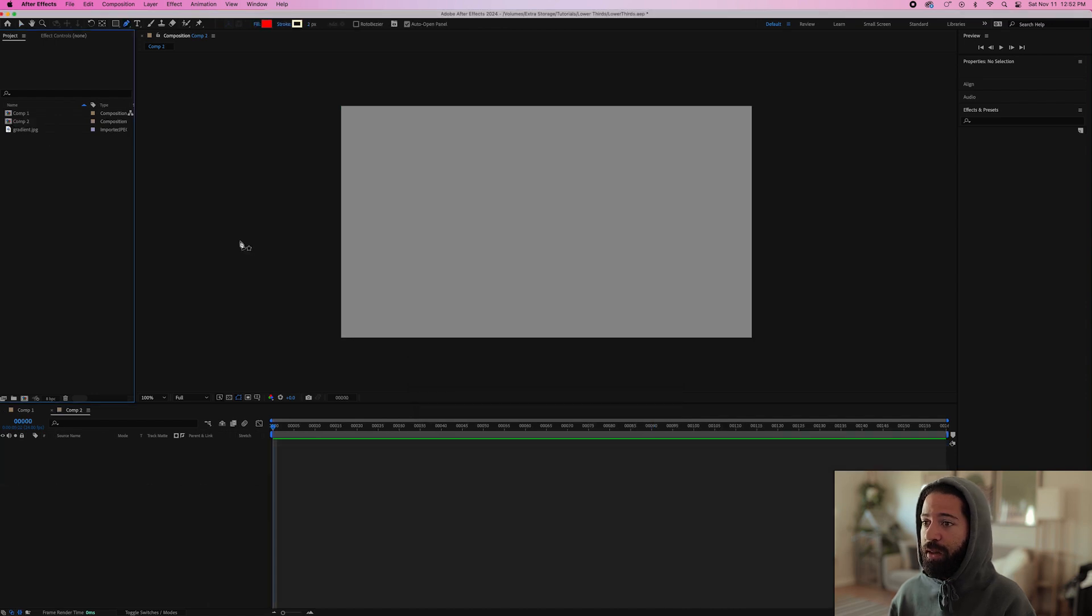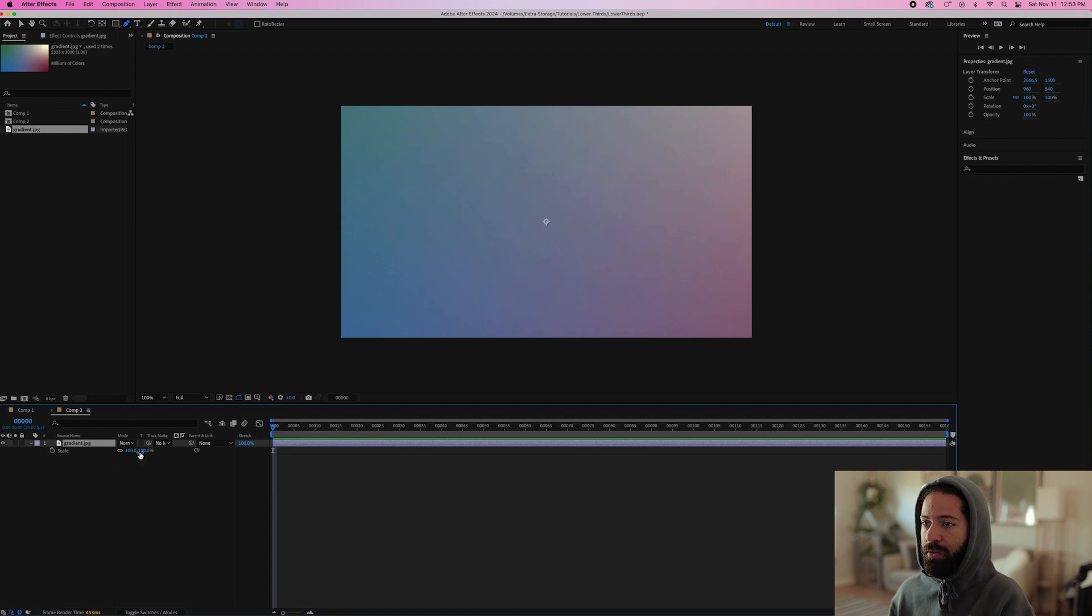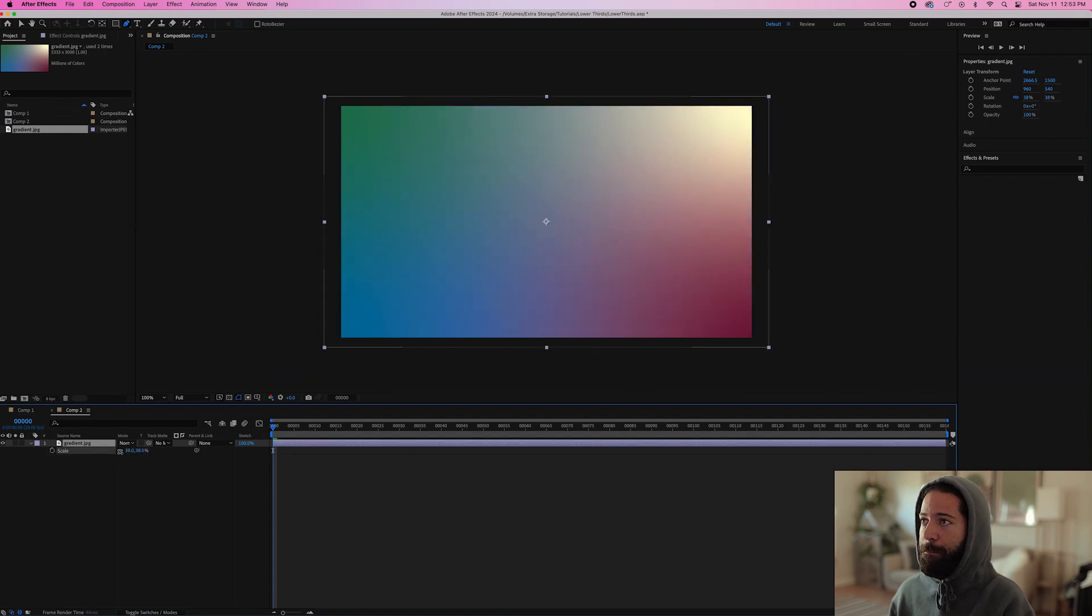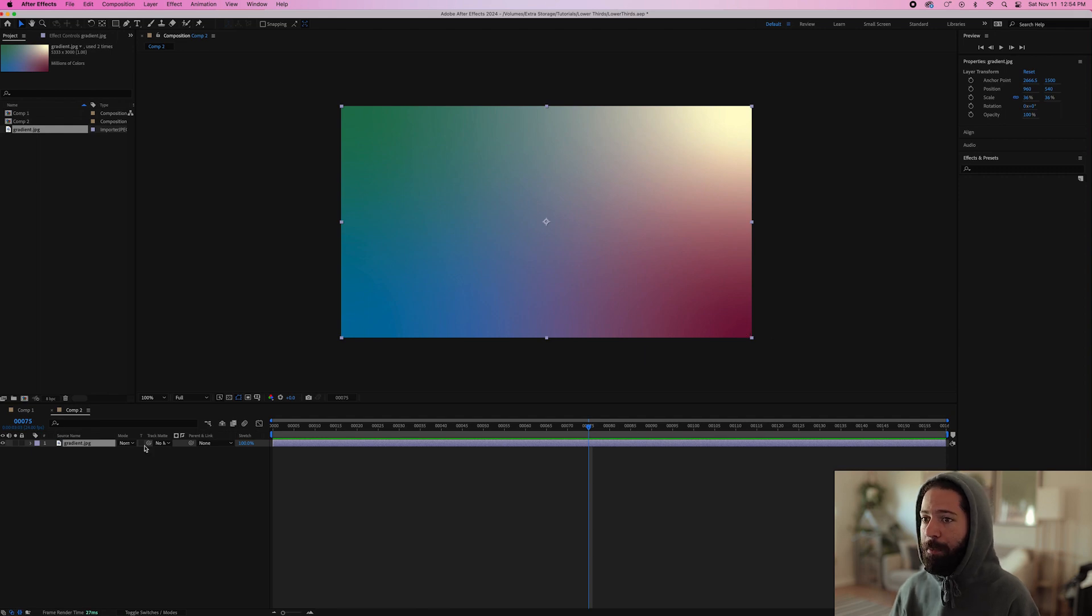Before we get started on the actual animation, let's just drag the gradient in here and we'll use this layer as the background. And then as we're animating, we can use the eyedropper tool to grab some colors from the background.